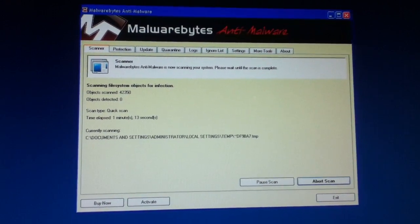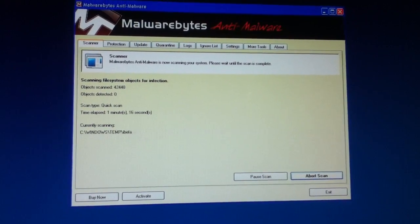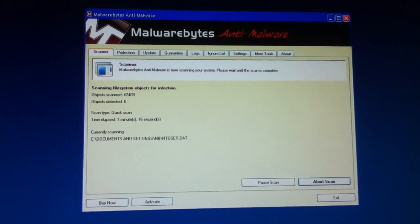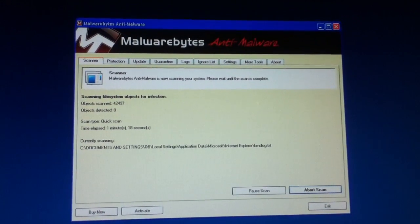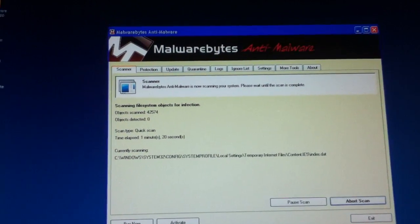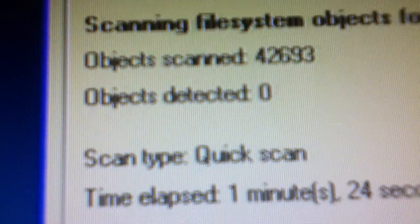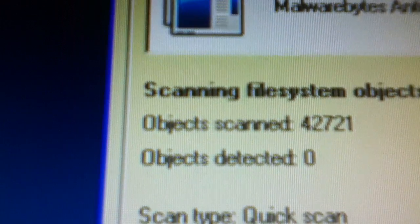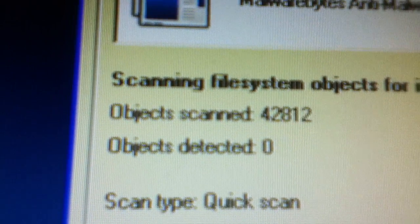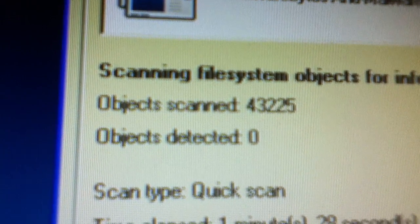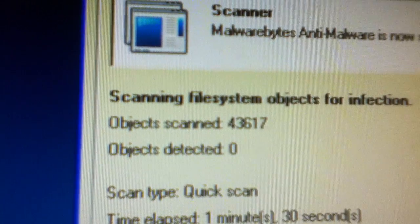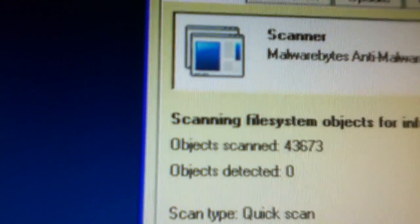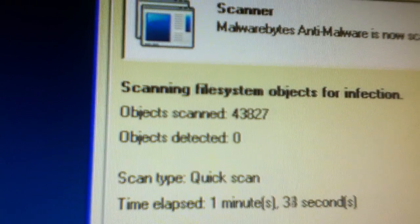You can pause the scanner. There's buy now and activate, but I don't want to buy it. Yeah, let's see, it's zero objects detected, and yep, it's gonna keep going, scanning for any spyware, malware, anything bad.